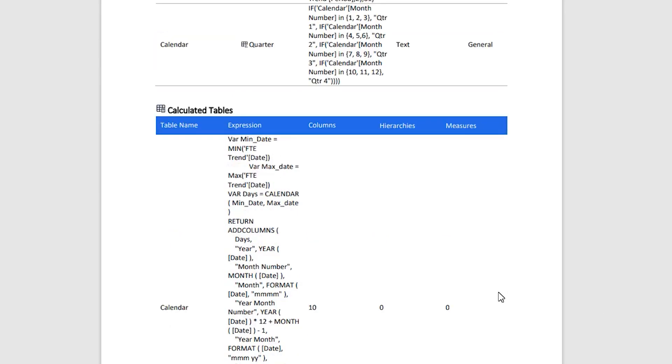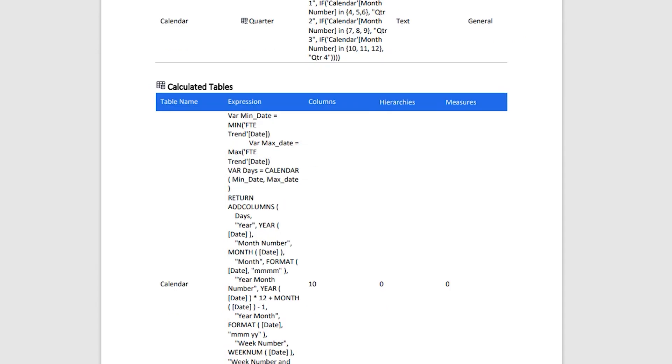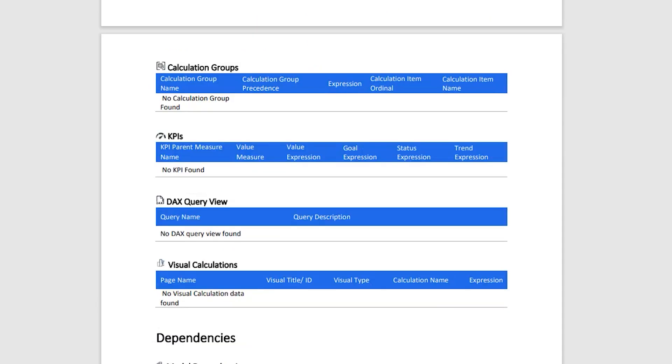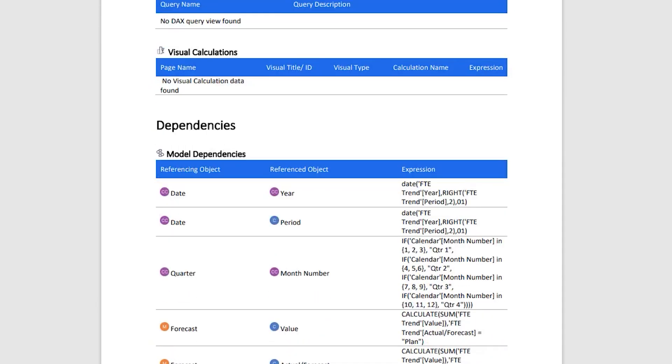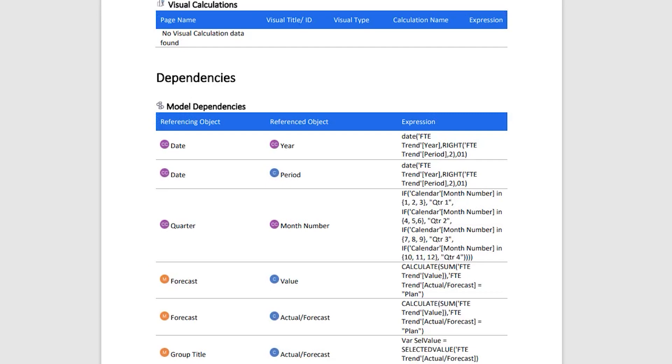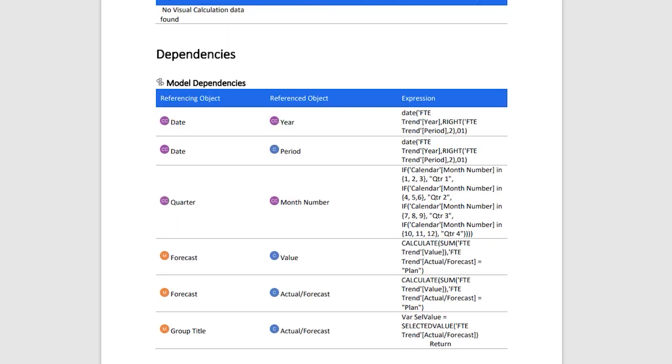All of that is very clearly documented in this report. We have details about the calculation groups, the KPIs, DAX query views, the dependencies, etc.